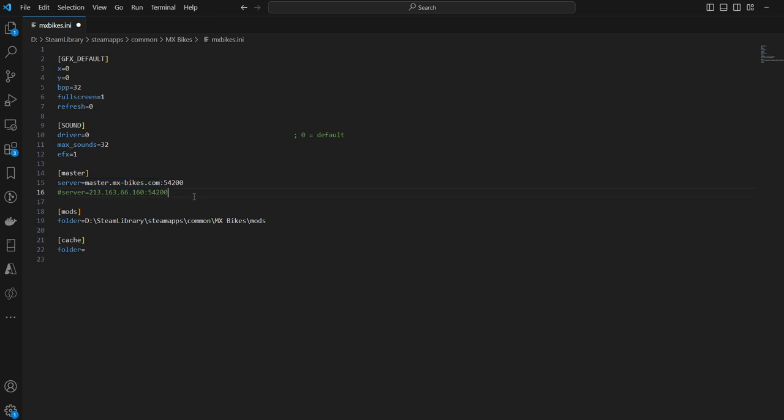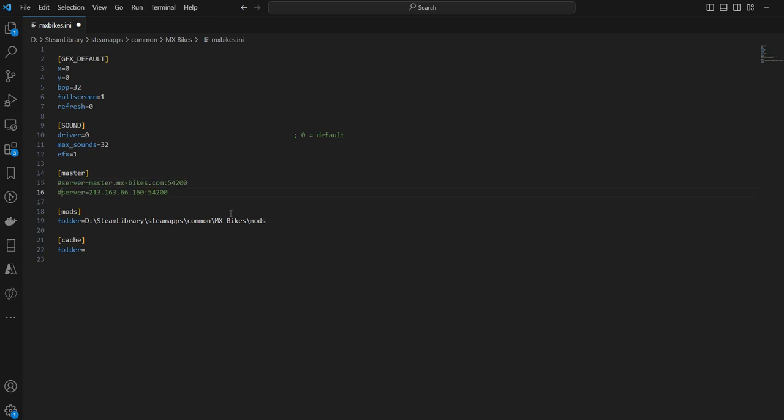You really want to keep master.mxbikes.com, but as a temporary fix to be able to play again, just do it this way. Save, restart the game, enjoy. Subscribe, like, whatever. Bye guys!